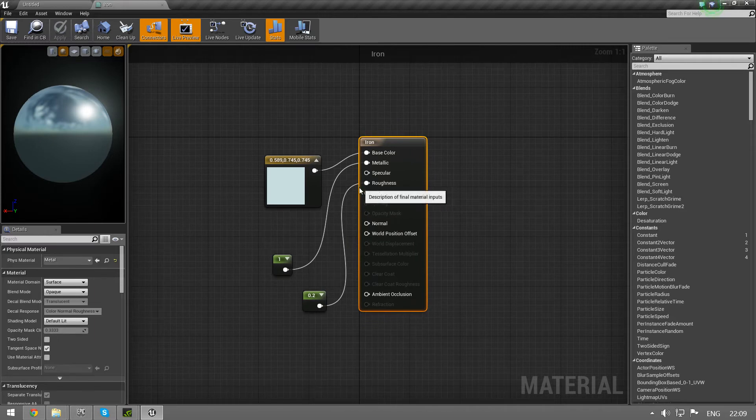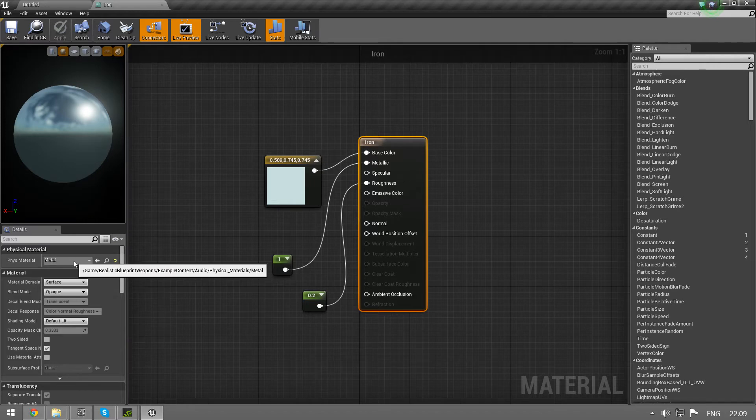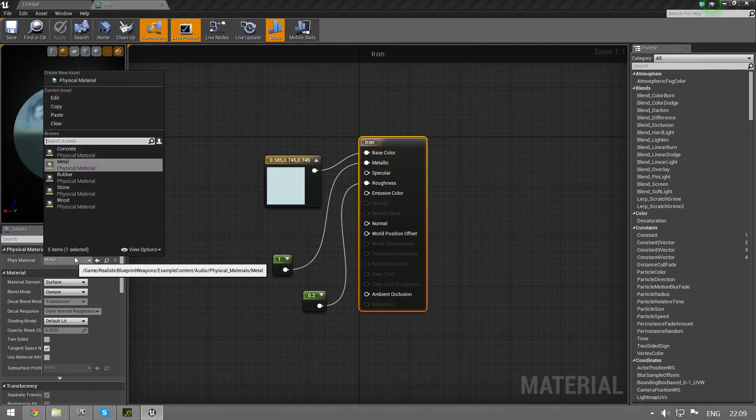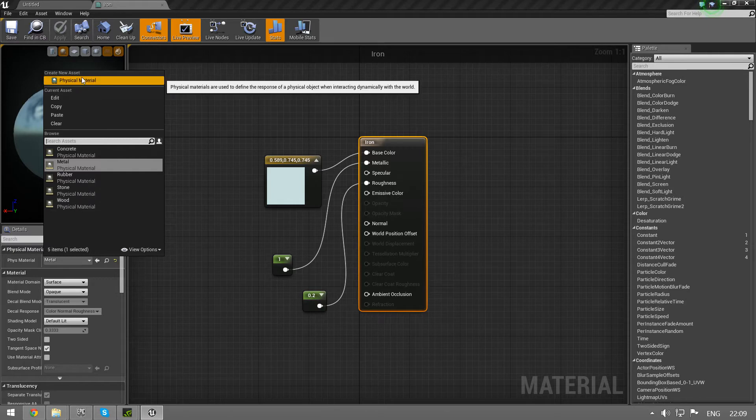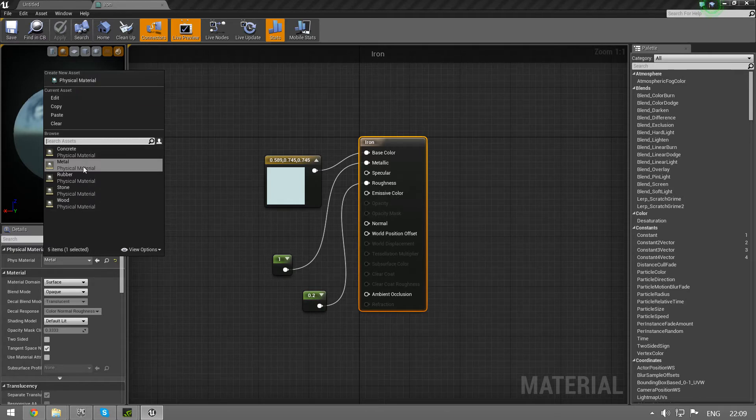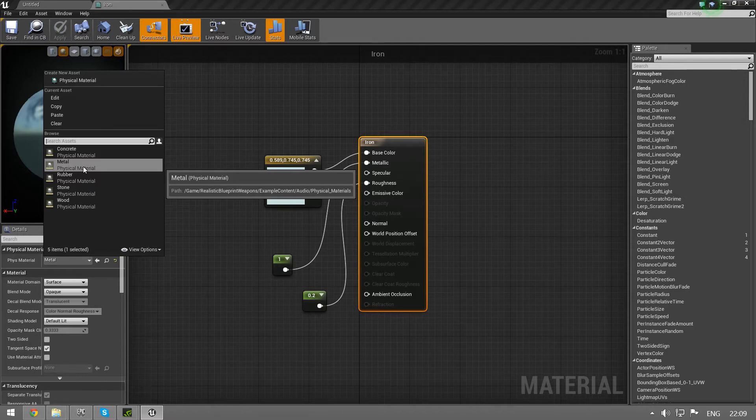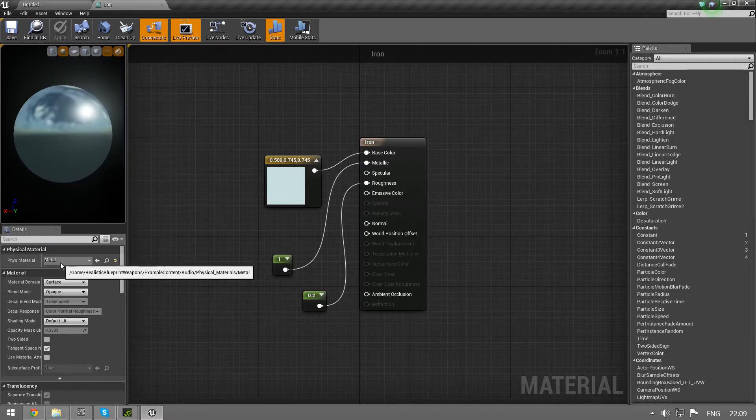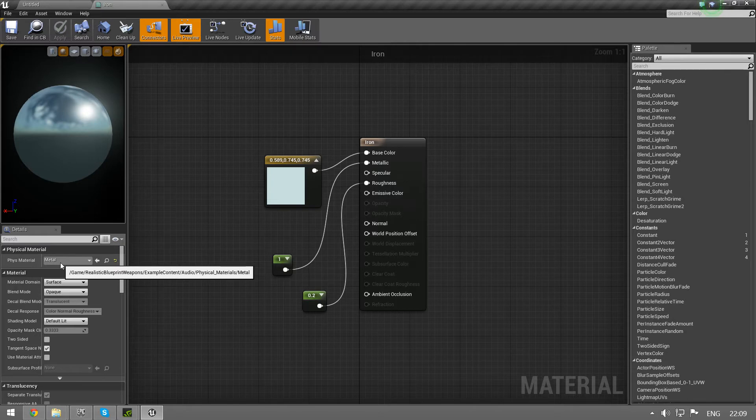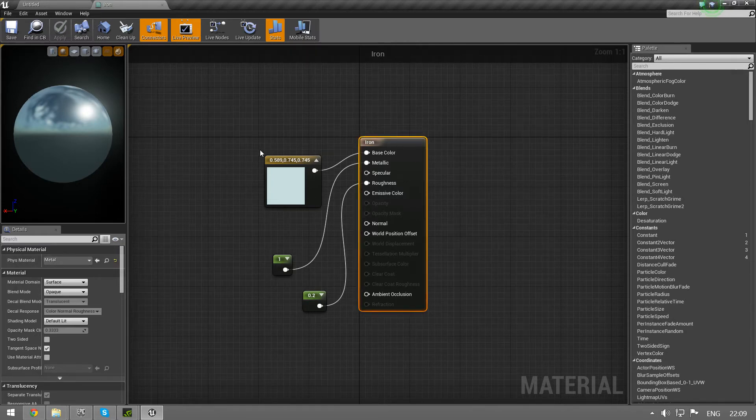The way that you actually make the bullet interact is you choose physical material. As you can see, there's some options here. You can just create a new one if you want to. This one, iron, is obviously metal, so we select that one. Anyway, this physical material is now selected on my material.